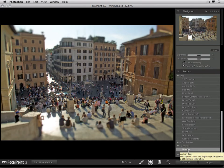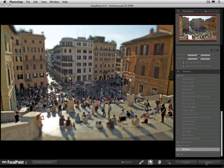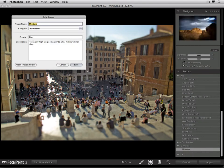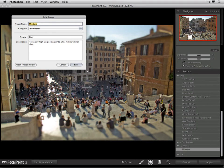Double-clicking will reset the image and then adjust all the settings to match what you saw on the preset. When you want to use it, just hit the Apply button. If you want to edit a preset, go ahead and right-click on it and select Edit. It'll allow you to change the category that it lives in, as well as its name, its creator, and its description.